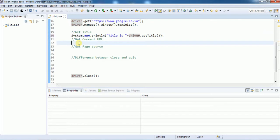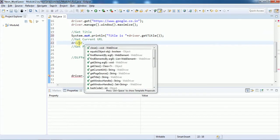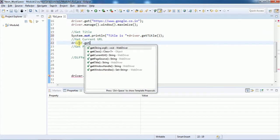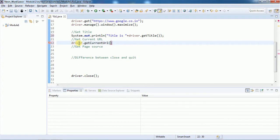Now to get the current URL, we use driver.getCurrentUrl(). The return type of getCurrentUrl() is also a String, so we can print that in a sysout statement as well.